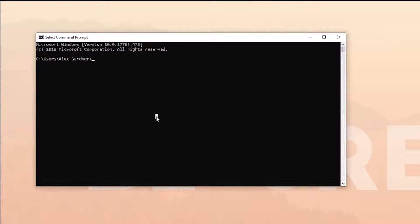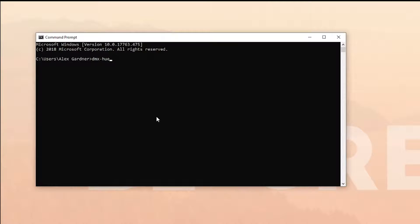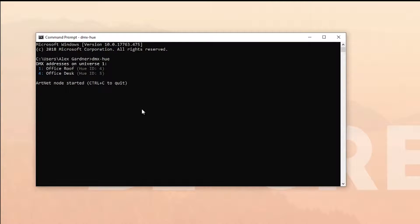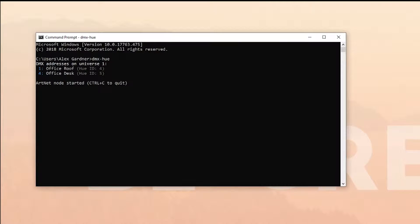Once you've done that, close the Command Prompt and open a new one, then type dmx-hue, hit enter, and there you have it. You have your artnet Philips Hue interface running.